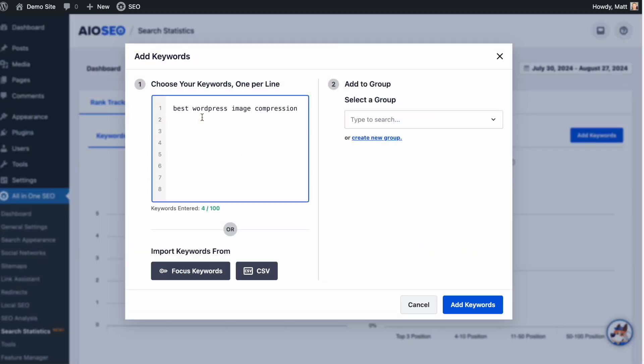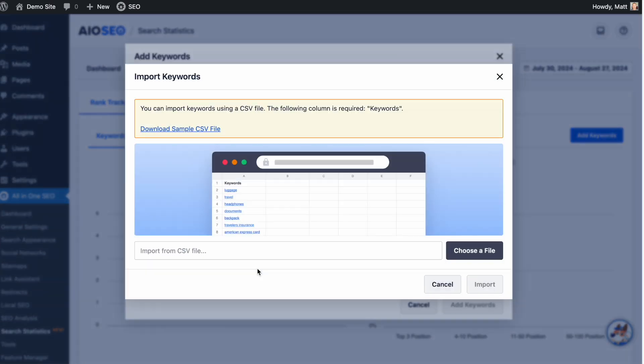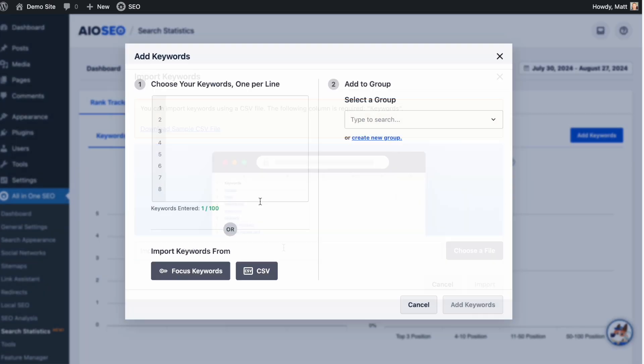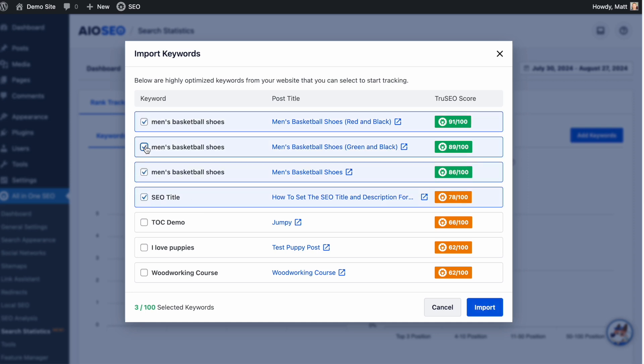You can manually add keywords, you can upload keywords via a CSV file, or you can even pull the All-in-One SEO focus keyphrase from any one of your posts or pages right into the Keyword Rank Tracker.